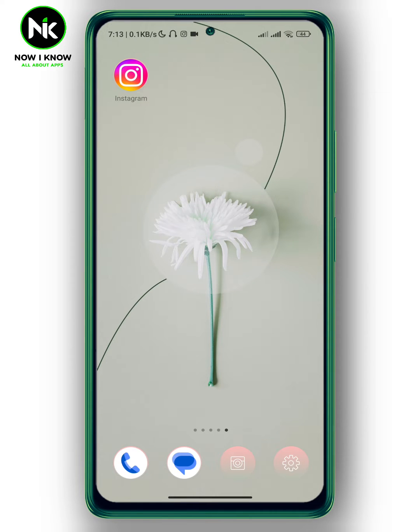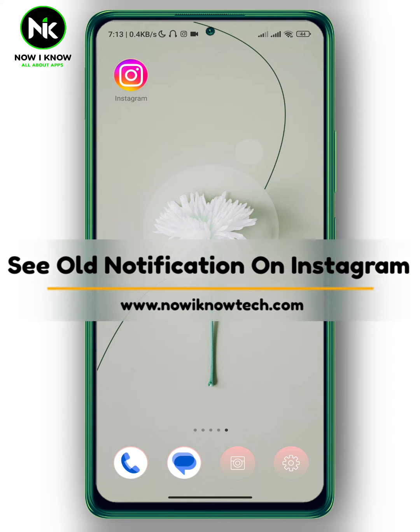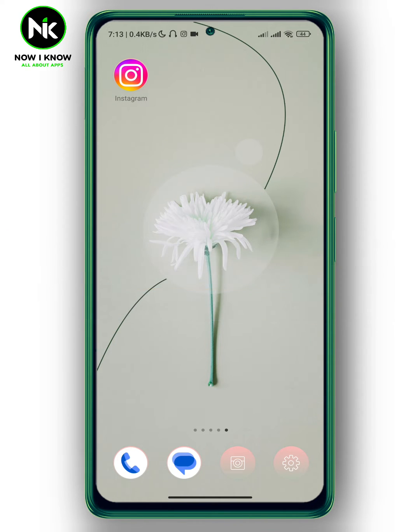Hi, it's Nina. Hello and welcome again to our channel. In today's video, I'm going to show you how to see old notifications on Instagram, so let's get sorted.